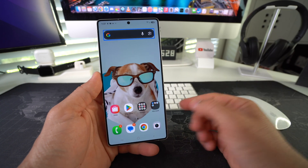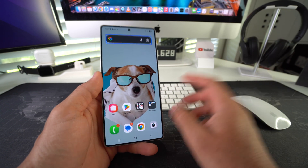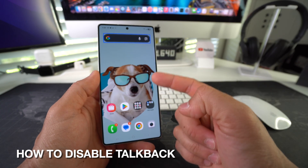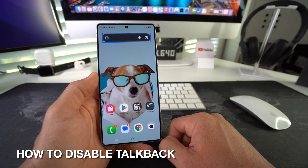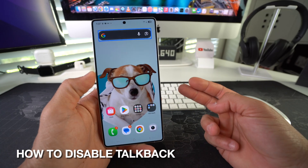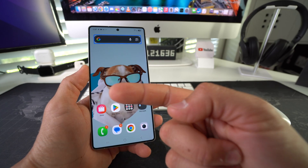Hey there, what's up? In this video, I'm going to show you how you can disable or also enable TalkBack on your Samsung Galaxy S25 series. Let's go.